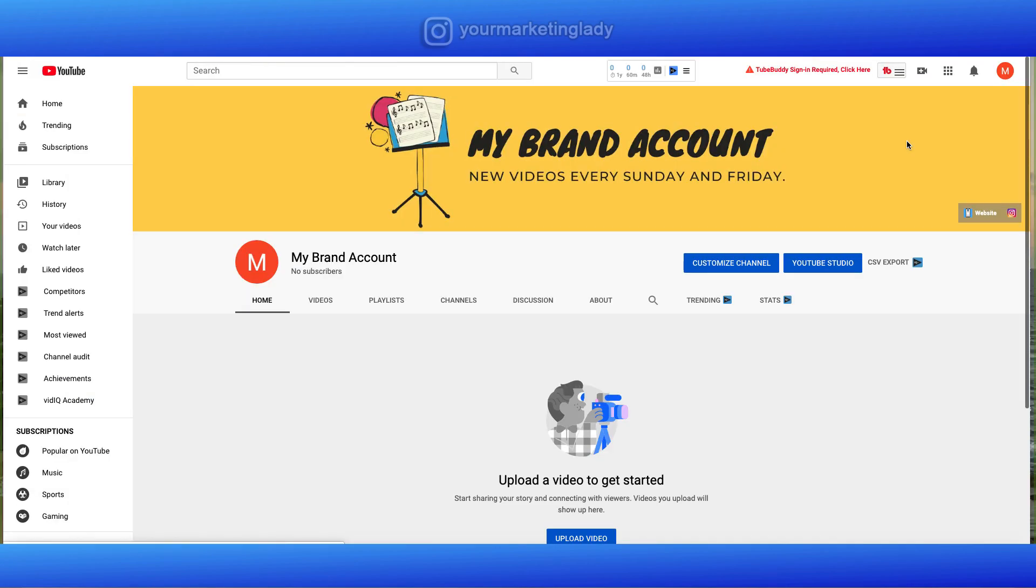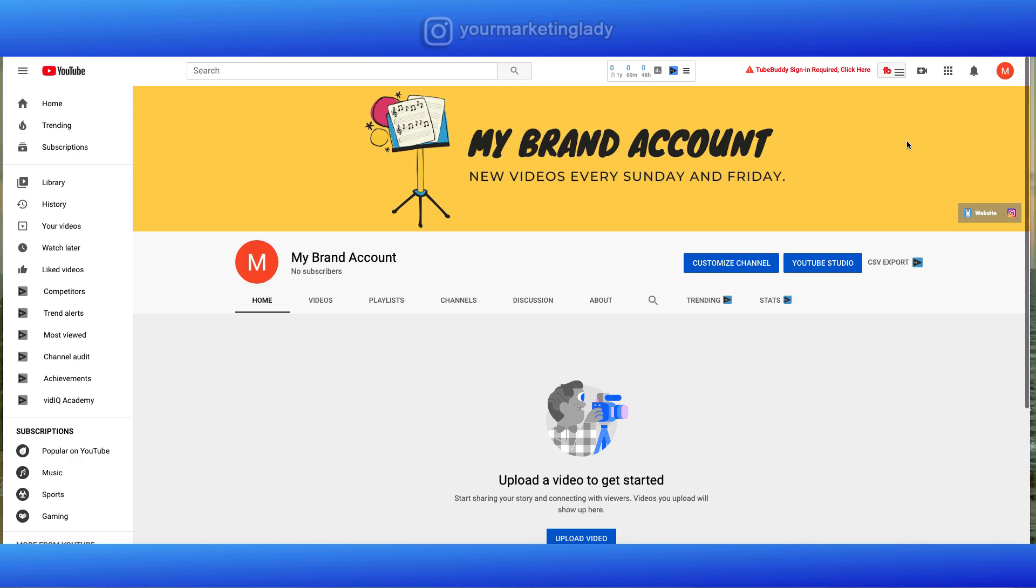So there you have it. How to set up your YouTube channel in 2020. This was a step by step tutorial. I hope this helped. If it did, let me know. If you have any questions, leave me a comment below. I'll be able to answer those questions for you. Until next time, thank you for watching. I'm your marketing lady and I'll see you next time.